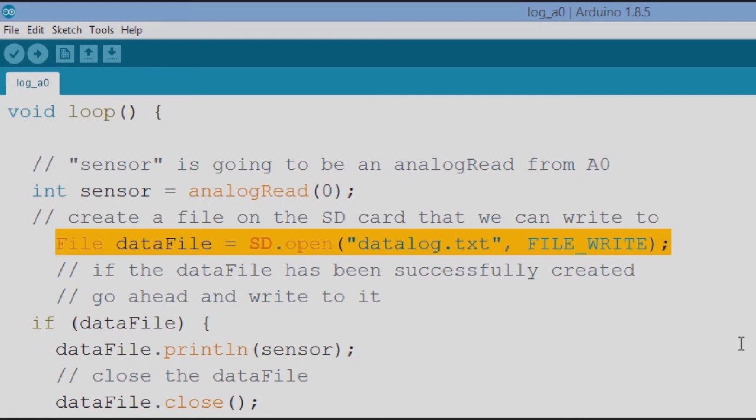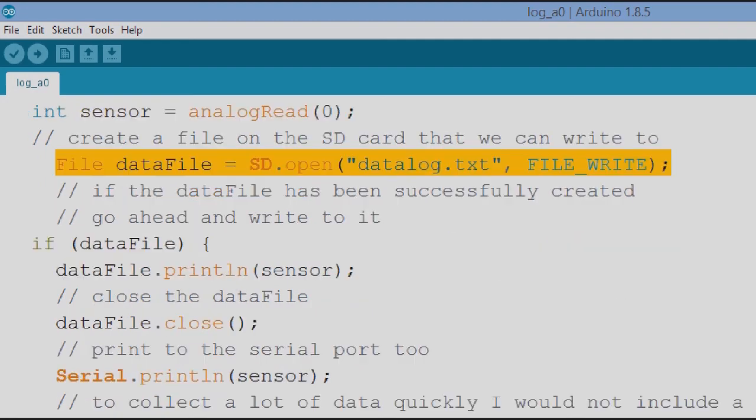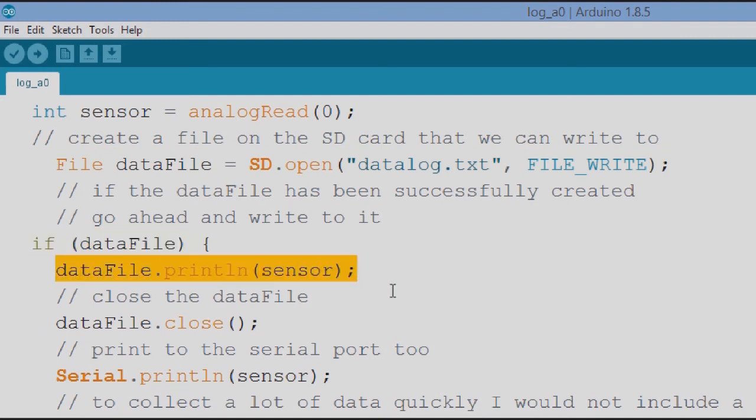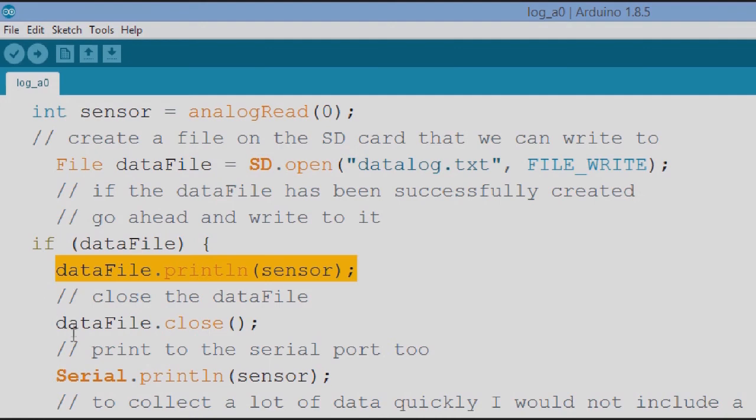Okay now then if the data file has been successfully created we go ahead and write to it. If data file is there, then we're going to say data file print the line sensor, okay, that's our analog read from zero. And then we want to close the data file, data file close.